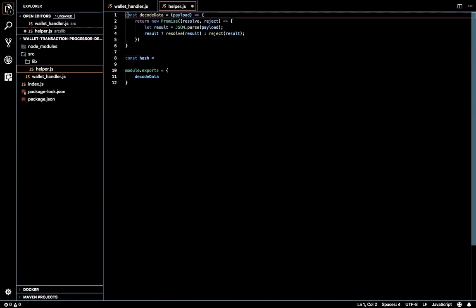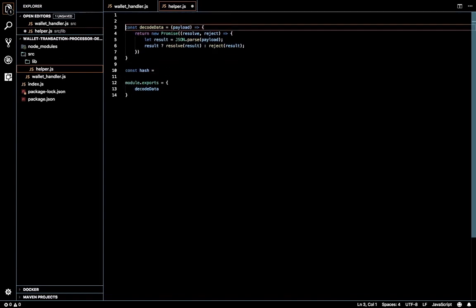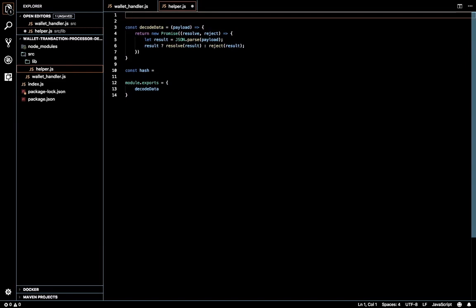For this I'm going to use the crypto package inside Node.js. Crypto is a default Node.js module.